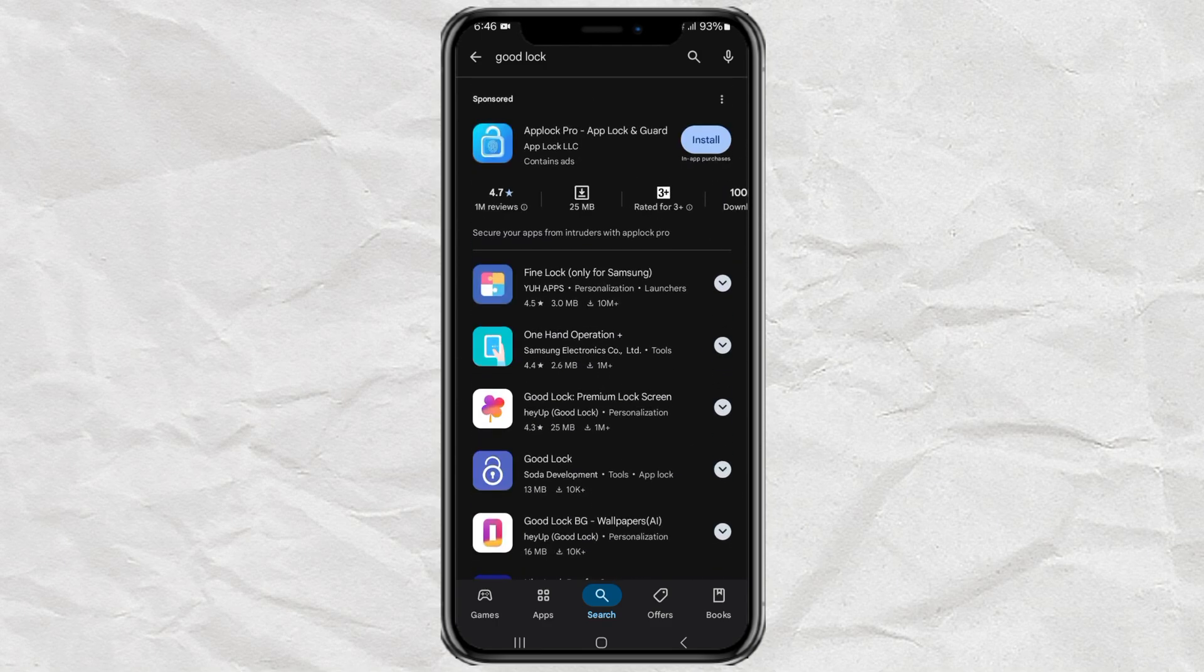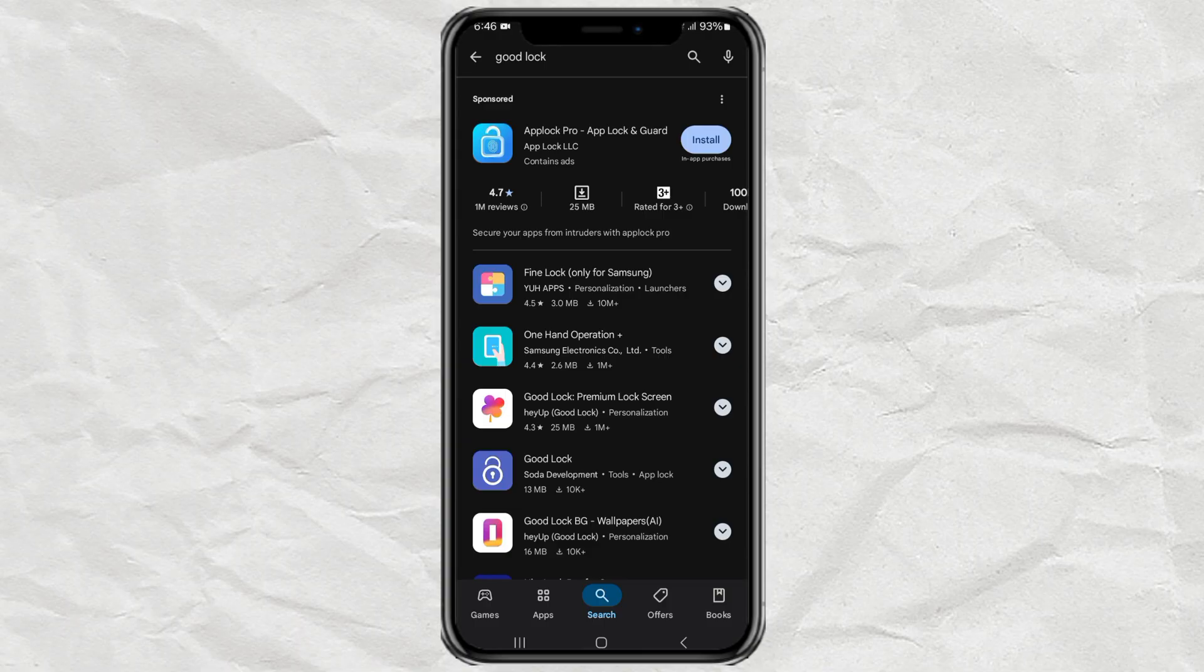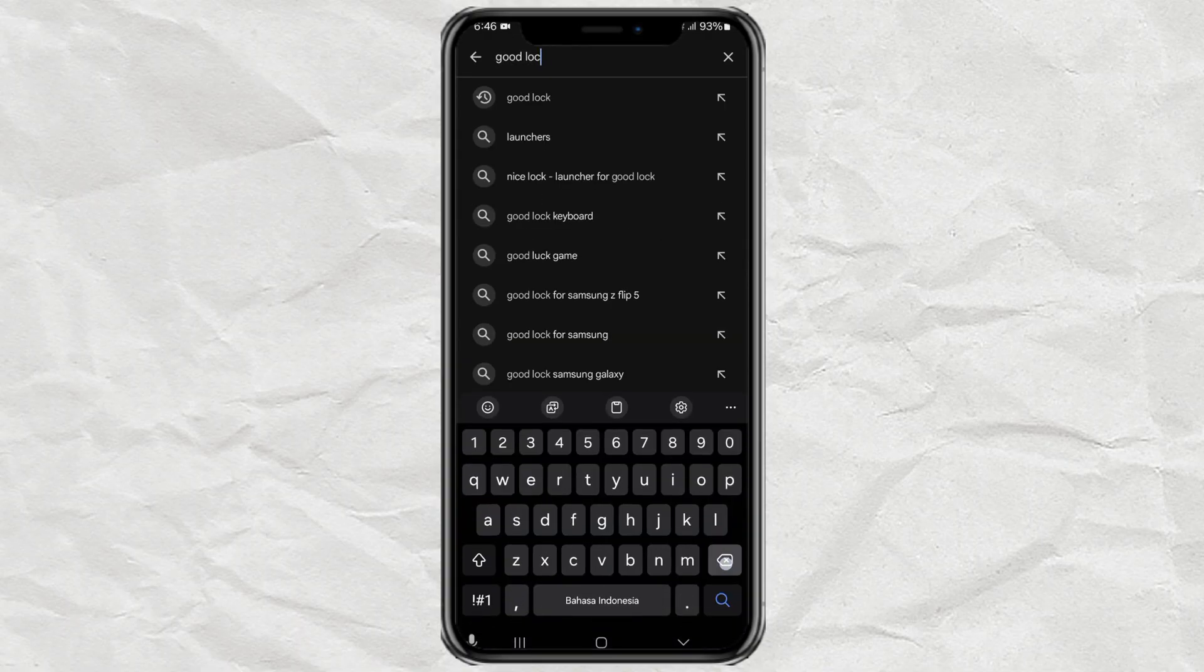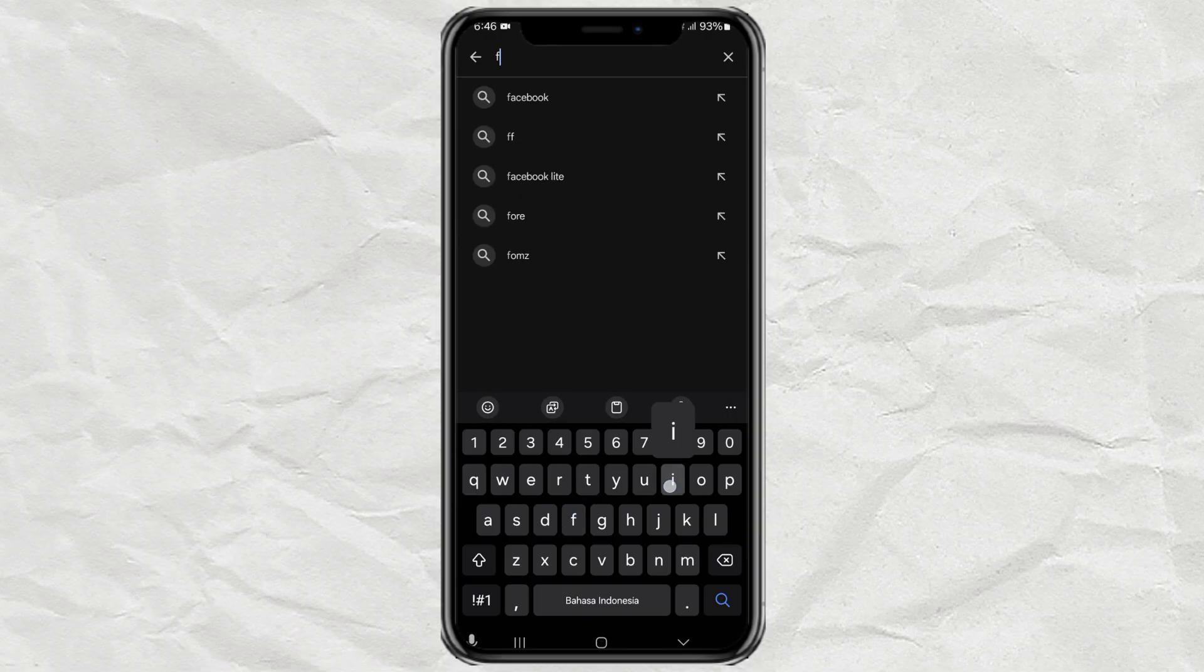But hey, if you've tried both stores and still can't find it, don't worry. There's one more method that works even for phones that don't officially support GoodLock. And that's by using an app called FineLock.